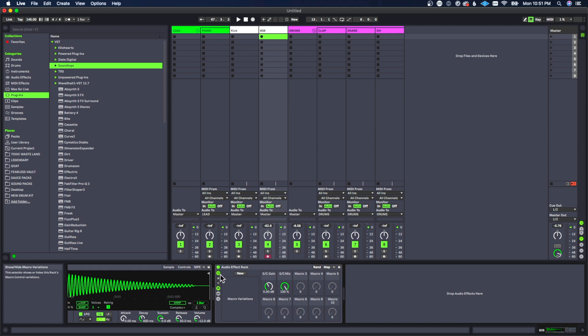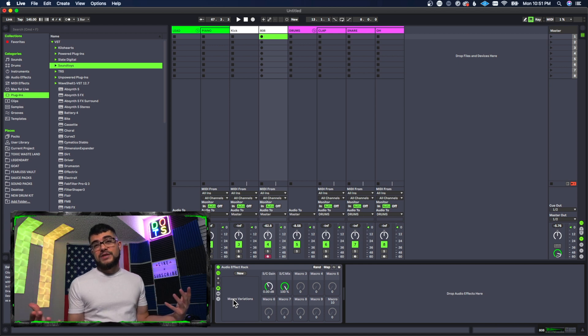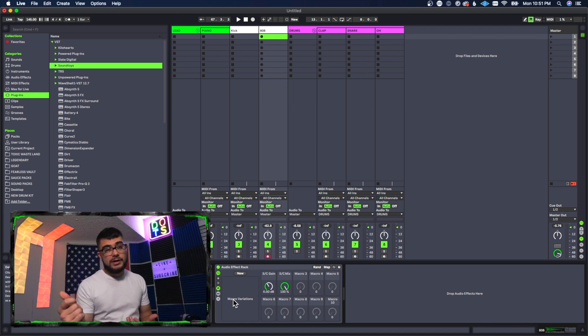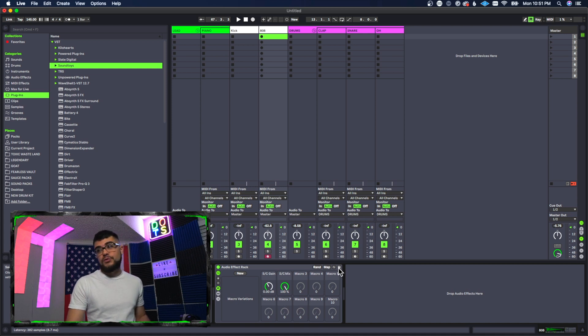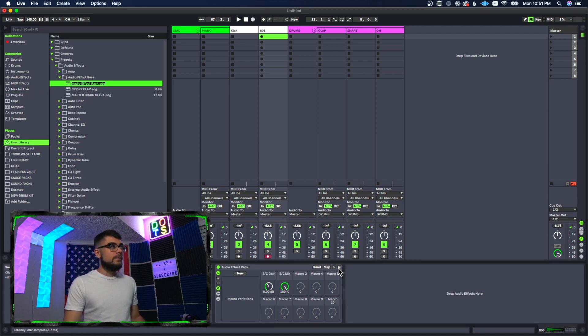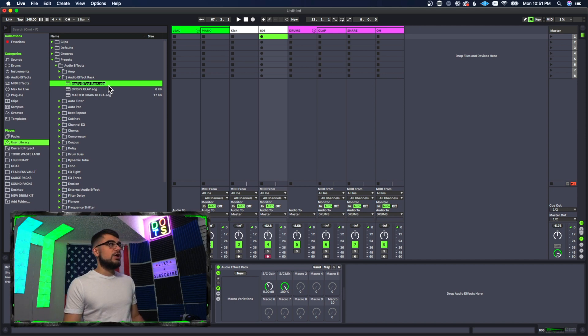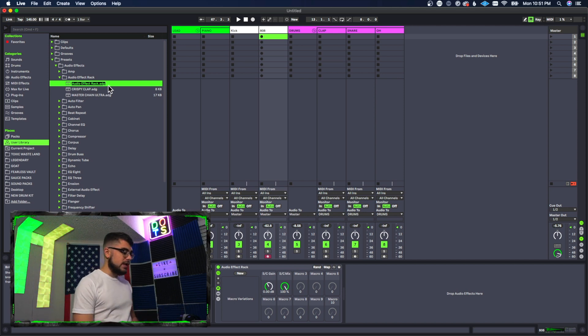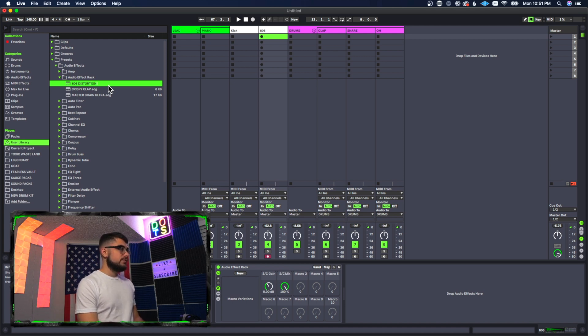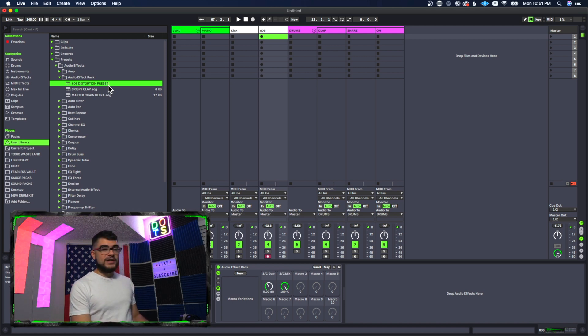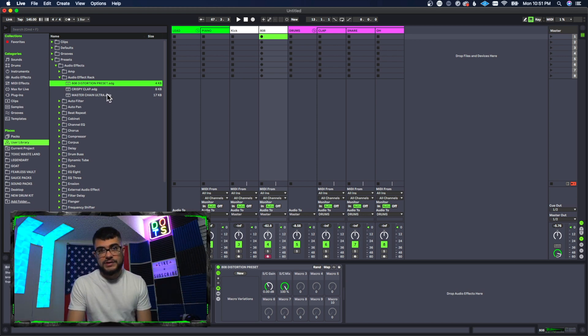And then once you're all said and done here and you're ready to save it, now we can save this so that we can save time and just load it in right away. And what we're going to do is press this little save button right here. Boom. What that's going to do is if we look up here now, it's going to save in our audio effects folder so we can give it whatever name we want. Let's say this is called 808 distortion preset. And then we press enter and now it's going to save it right there for our 808 distortion preset.